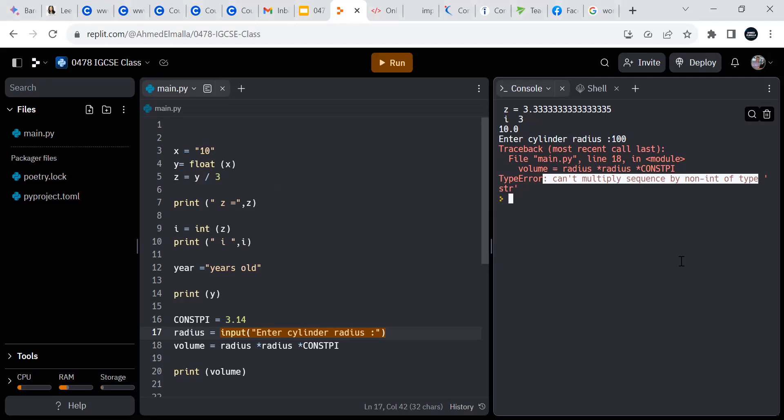It's saying you can't multiply a sequence by a non-int of type string. Since the input is still a string, it cannot be used in multiplication with integers. Very smart — perfect answer!